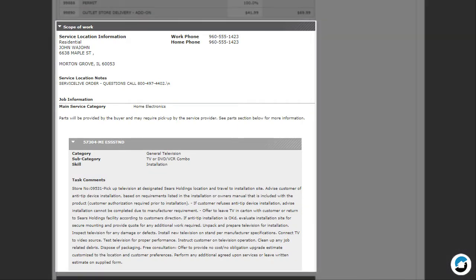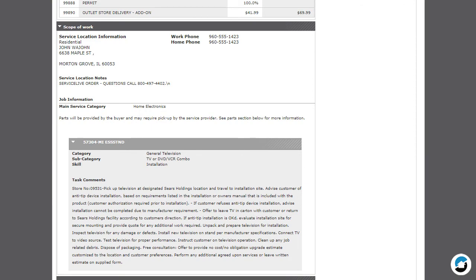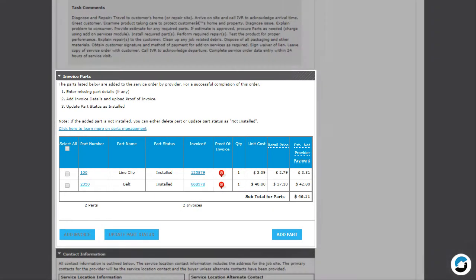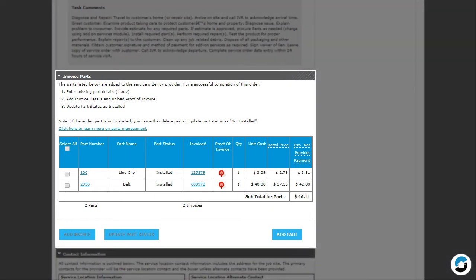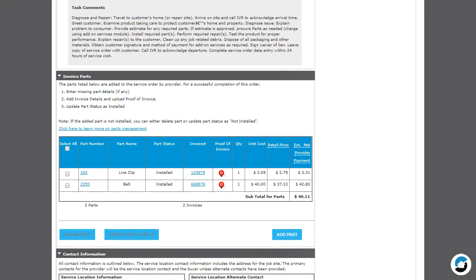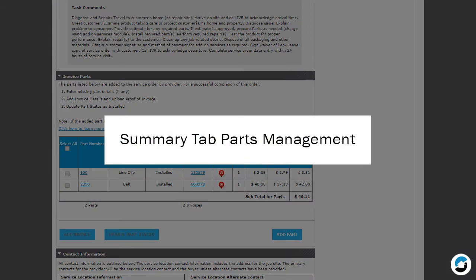The Scope of Work section always displays on every service order. It identifies details of the work required to be completed. The Invoice Parts section displays for Sears In-Home service orders. For more information about completing this section, please view the Summary tab Parts Management video.